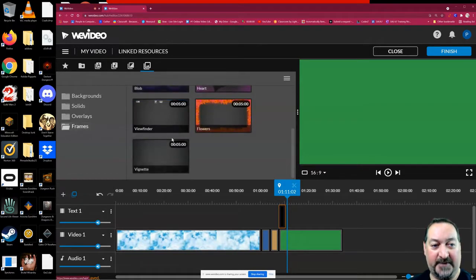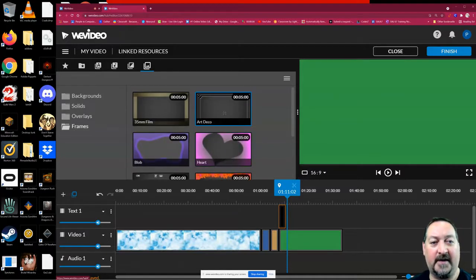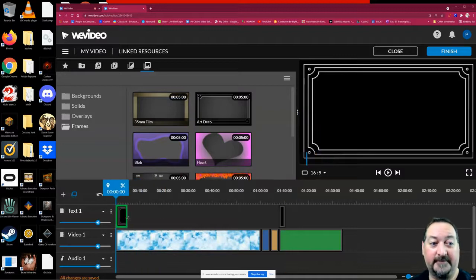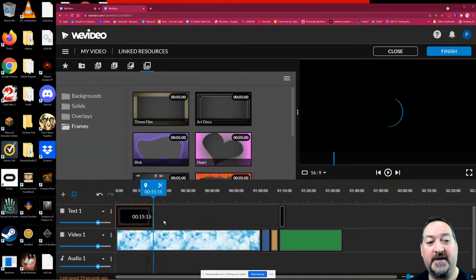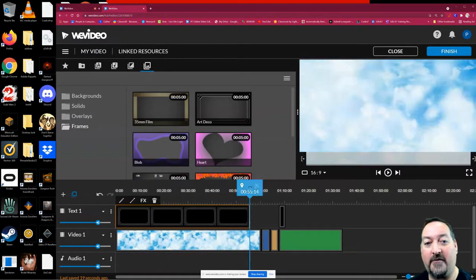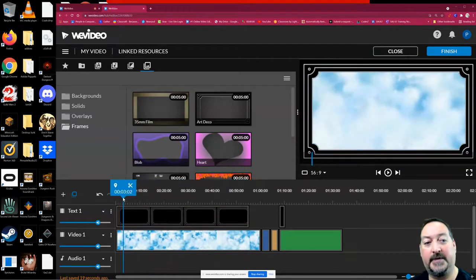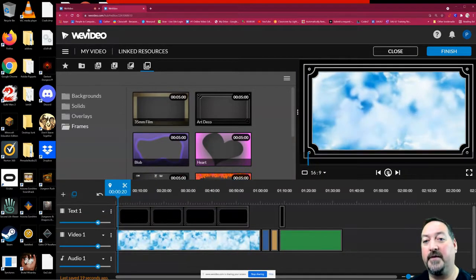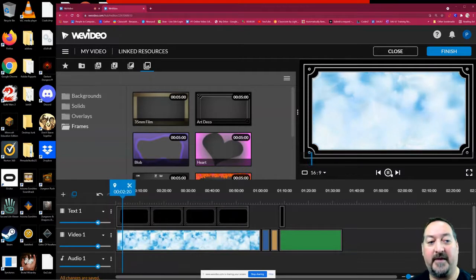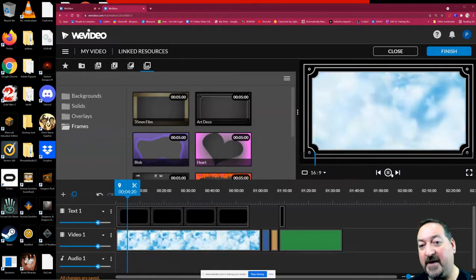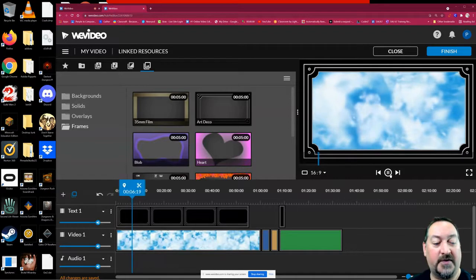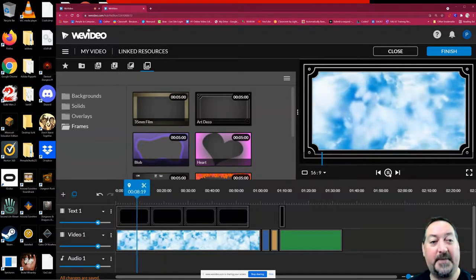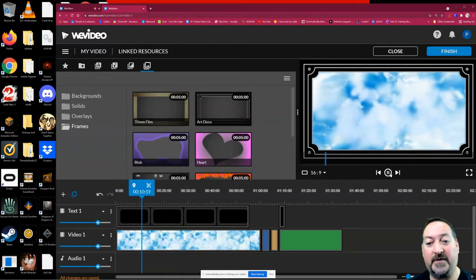Frames are neat. Frames go around the whole outside of the frame, and you can throw those into text one and have it over top of your background. The frame is invisible in the middle. It's just the framed outside. There's only a few choices of frames, but again, you can import different ones if you like.